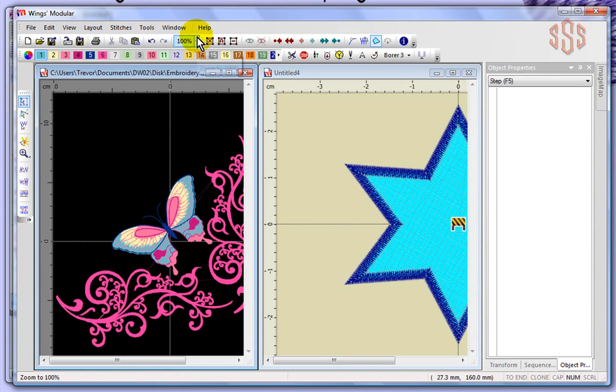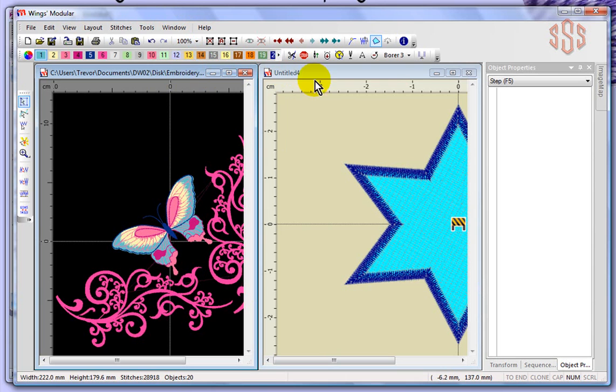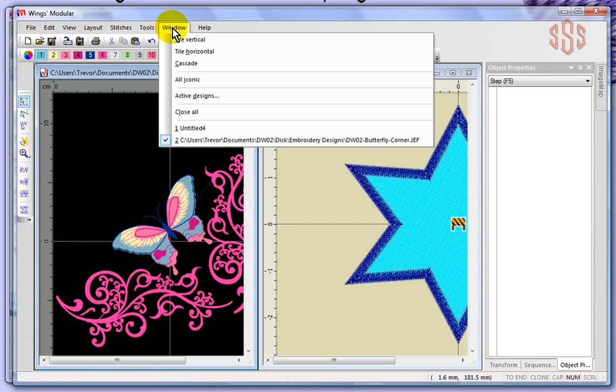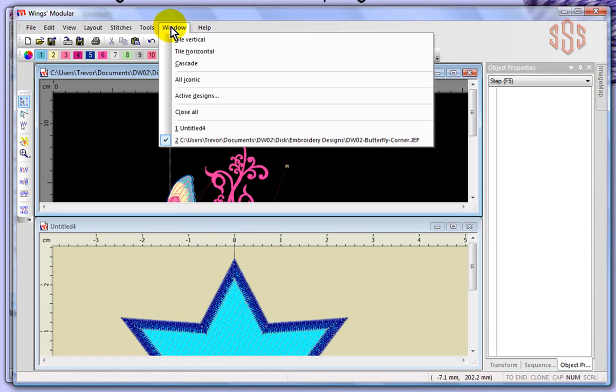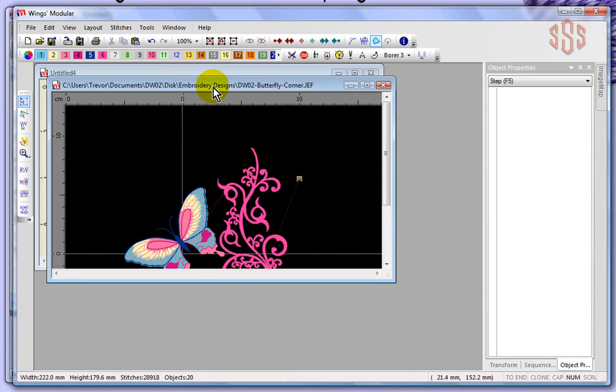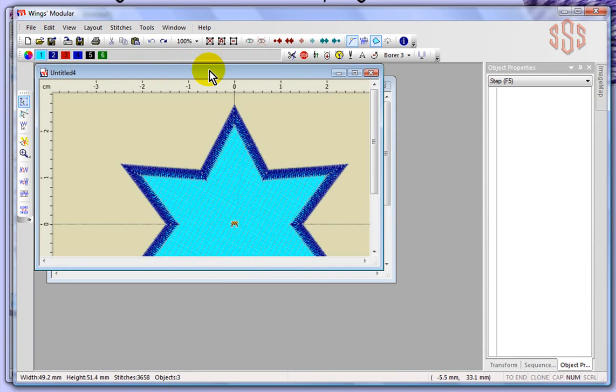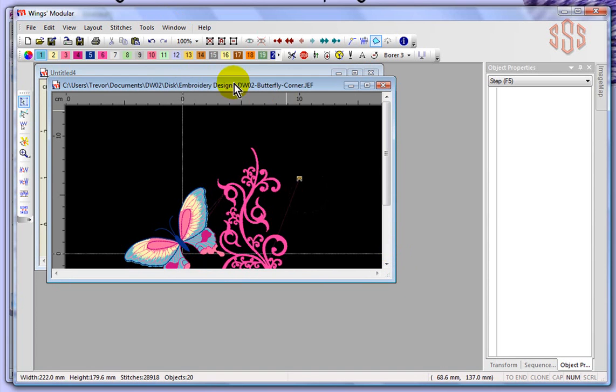If I choose Window and tile horizontal, then it's going to show the two designs one on top of each other. And if I choose cascade, it will give us a box for each design, and then you could basically click on the box to see the contents of what's inside.